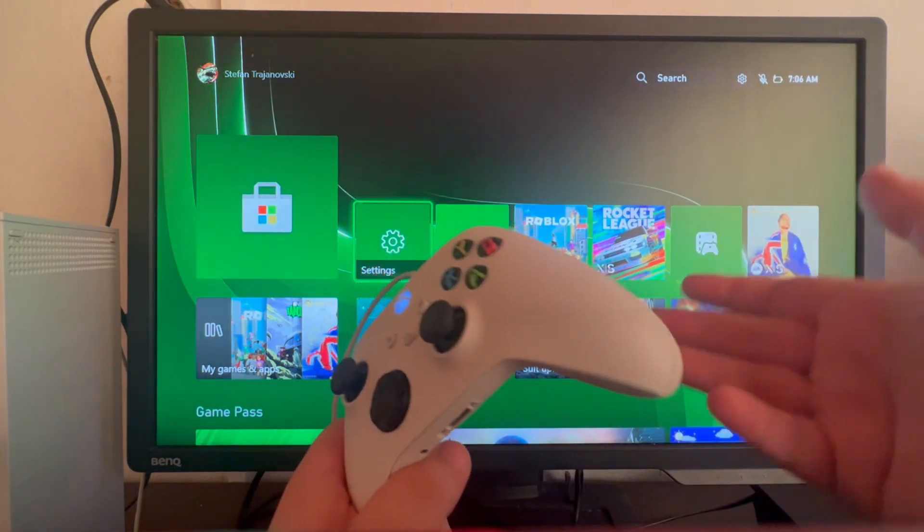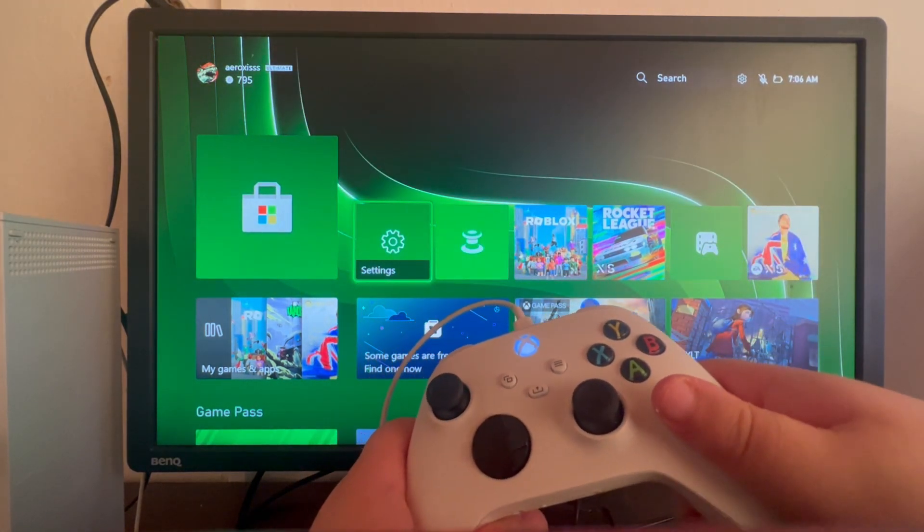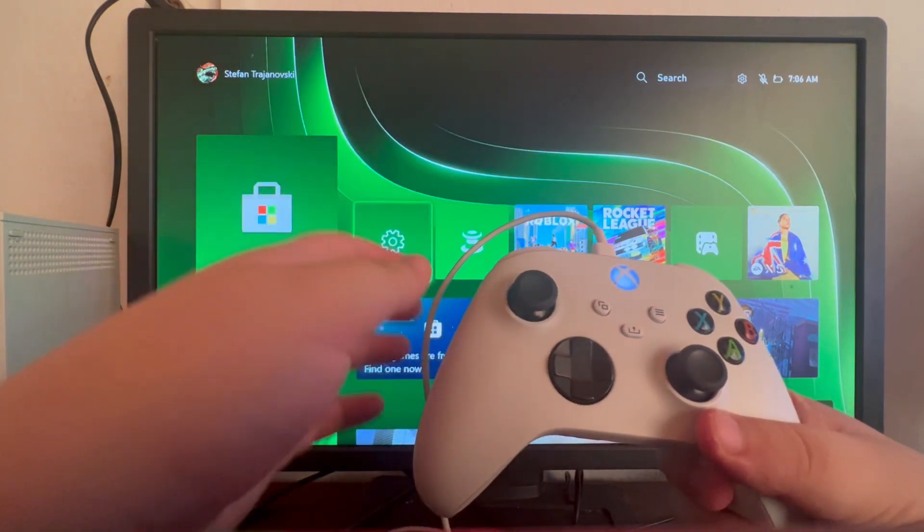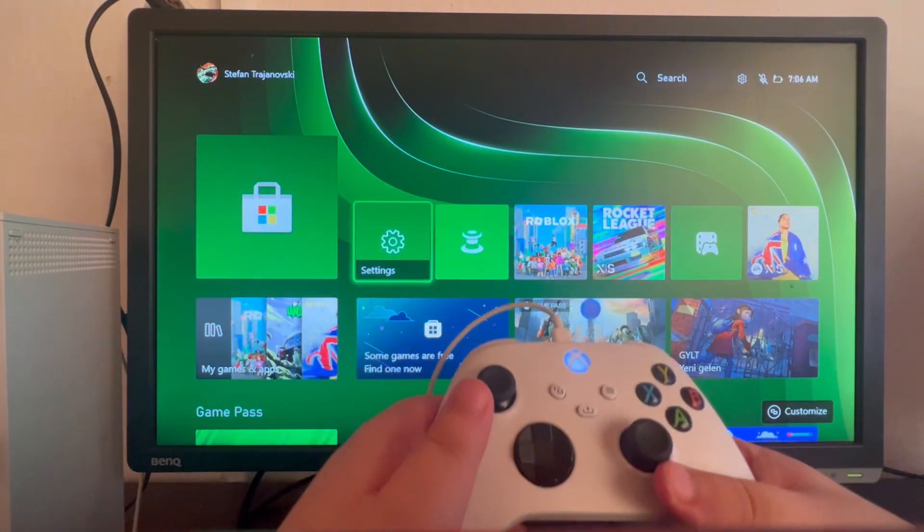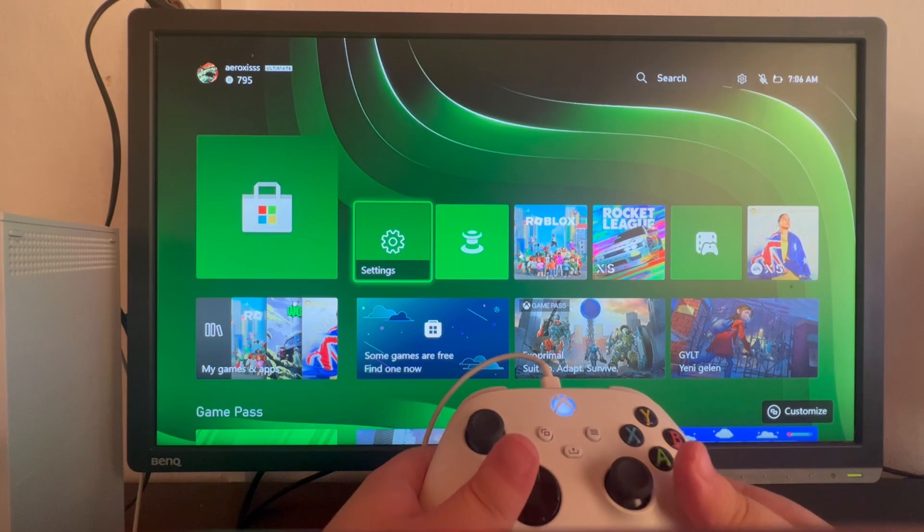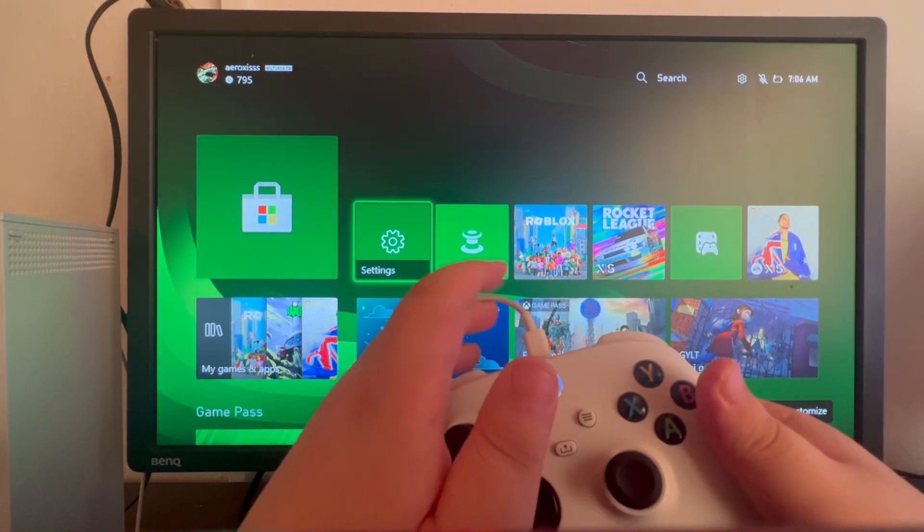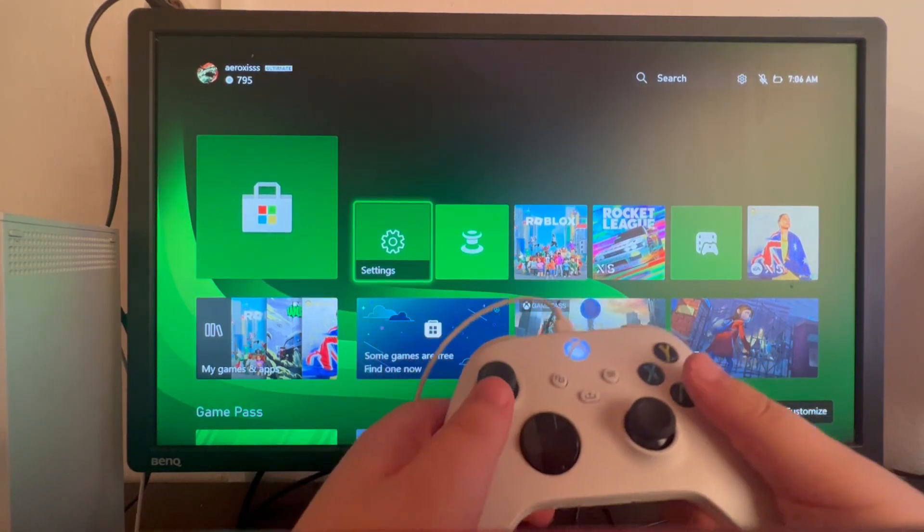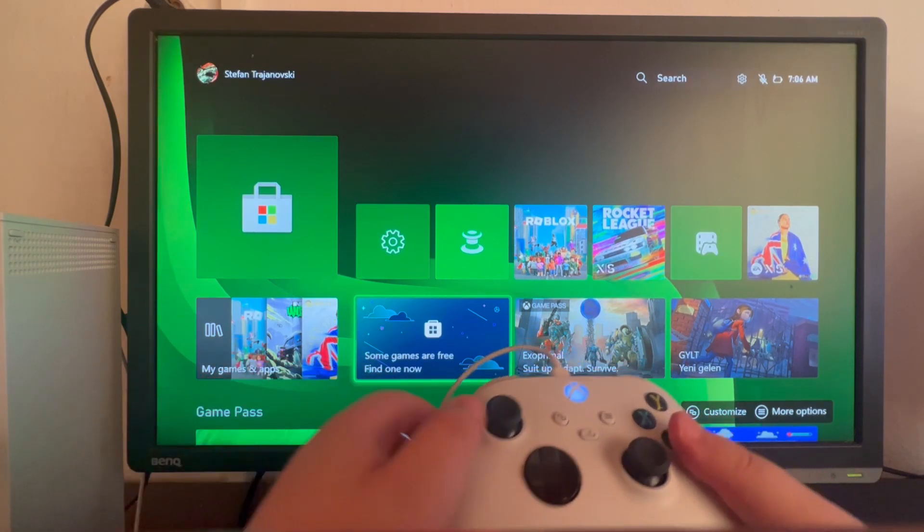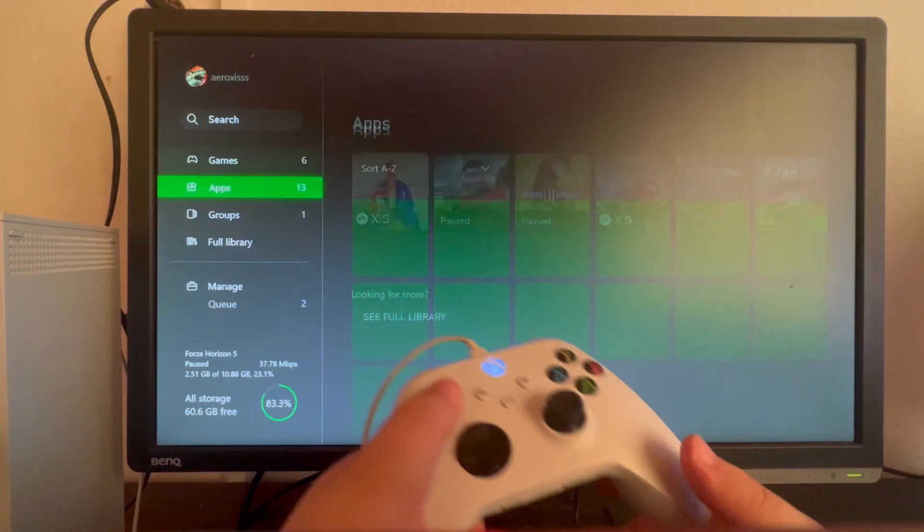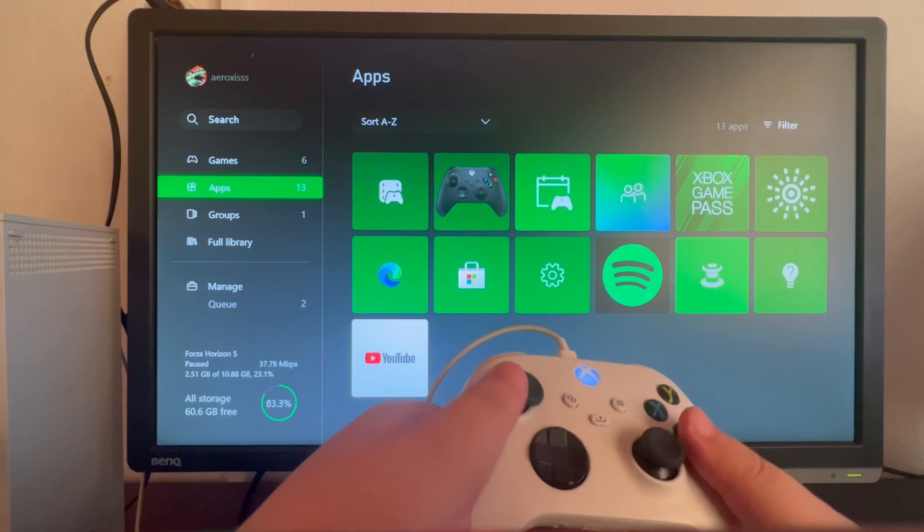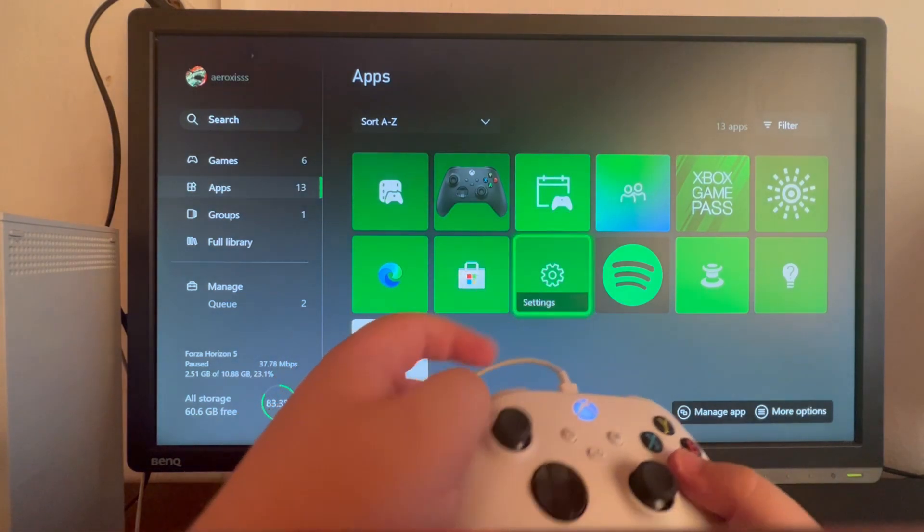If the previous method works for you and your controller works perfectly with the wired connection, you might need to check if you have the latest firmware installed. Connect using a cable and go to My Games and Apps right here, open that up, scroll once down, and open the Apps section.